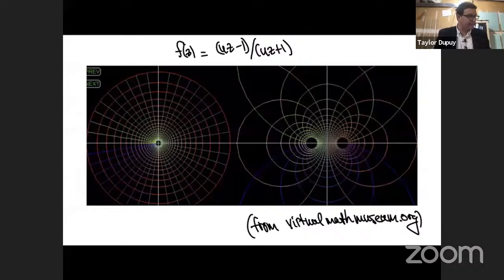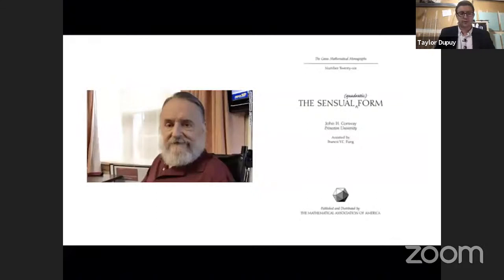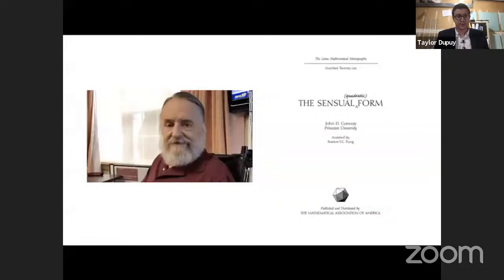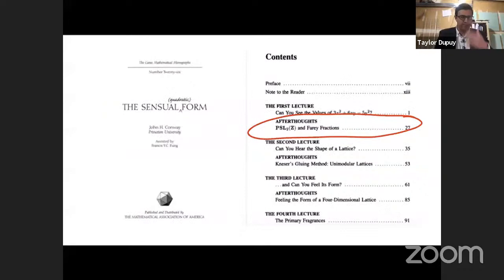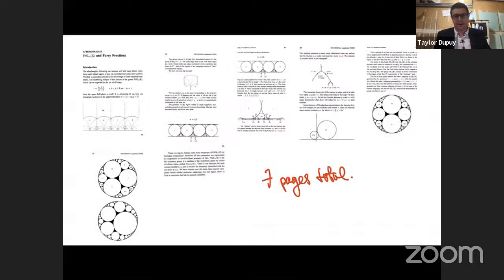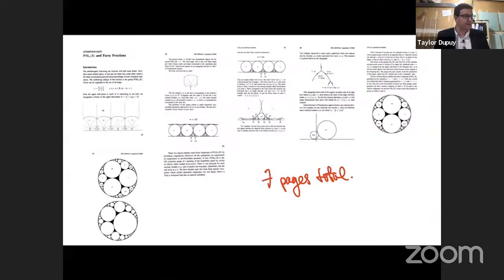I was first introduced to Ford circles and Farey fractions through a book by the late John Conway called The Sensual Quadratic Form. It's a great, very short book about quadratic forms, eta functions, and all sorts of interesting mathematics. It has a short seven-page introduction that lays out the relationship between Ford circles, Farey fractions, and PSL2Z.